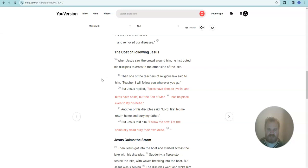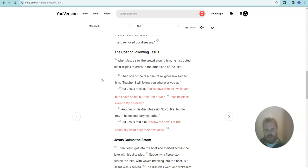Another of his disciples said, Lord, first let me return home and bury my father. But Jesus told him, follow me now. Let the spiritually dead bury their own dead.